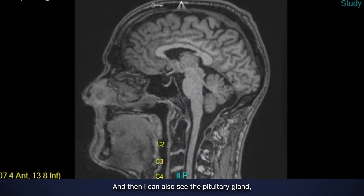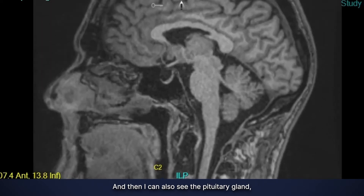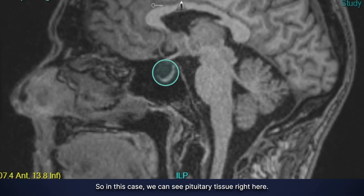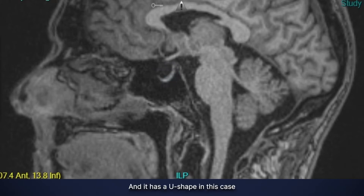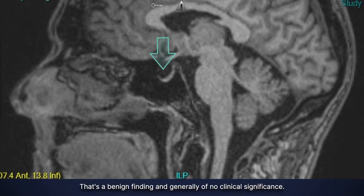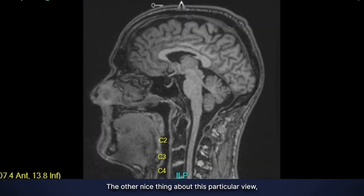I can also see the pituitary gland, which is like the hormone control center. In this case we can see pituitary tissue right here and it has a U-shape, because some of the fluid that bathes the brain has herniated down into this space and is pushing on it. But that's a benign finding and generally of no clinical significance.